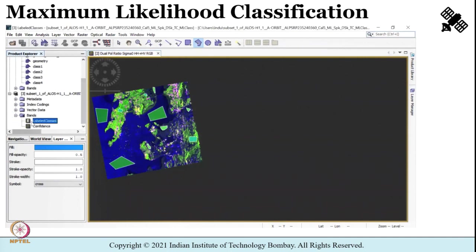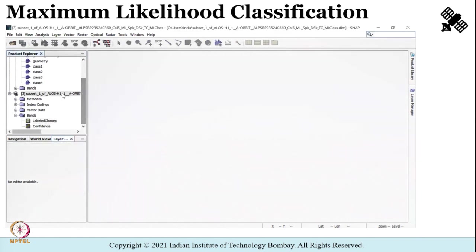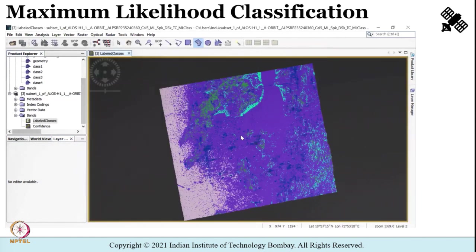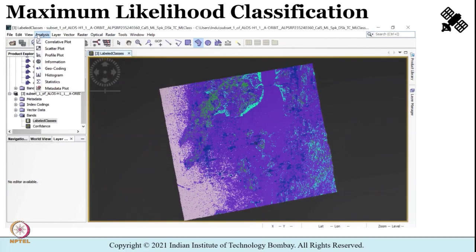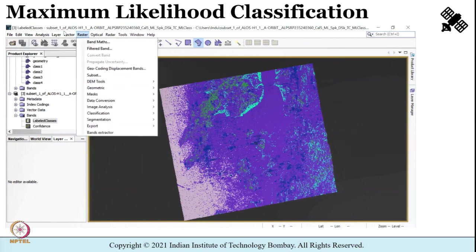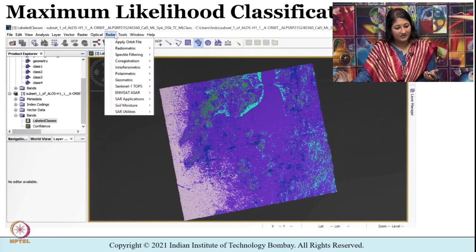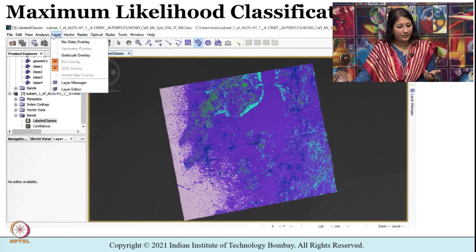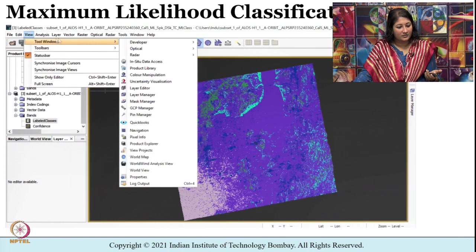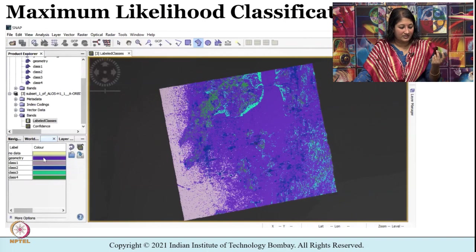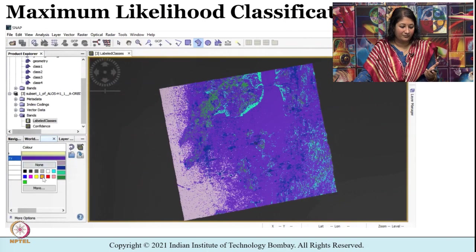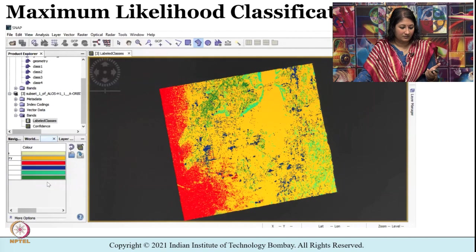I click on the band and then on 'labeled classes' to view the output. You can also adjust the colors assigned to each land cover class — SNAP offers many options. Go to View > Tool Windows > Color Manipulation to change the colors assigned to different classes.